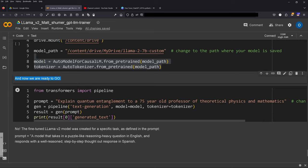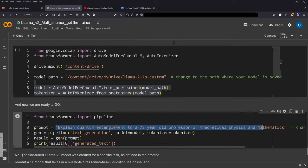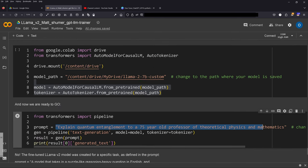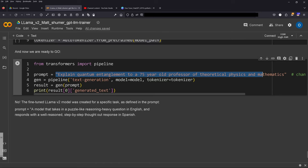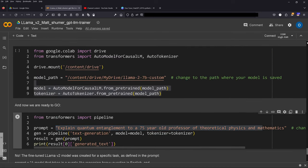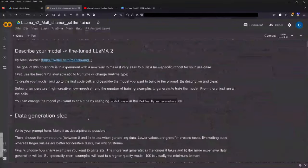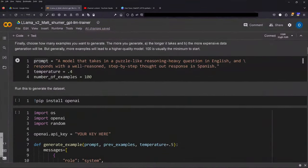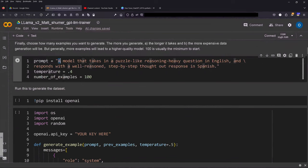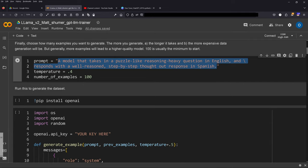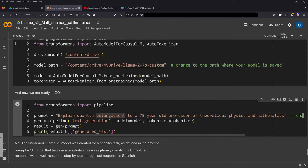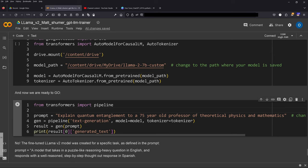And now you see my prompt is: explain quantum entanglement to a 75-year-old professor of theoretical physics and mathematics. And you say go. And no, no, this is the wrong approach, because remember we did the fine-tuning of Llama 2 for a very specific task. Remember our primary prompt was: a model that takes in a puzzle-like reasoning heavy question in English and responds with a well-reasoned step-by-step thought-out response in Spanish. So what I go here—I would go here for a normal chat system, for a normal blah blah blah system—but no, we have a fine-tuned Llama 2 fine-tuned to this specific task.